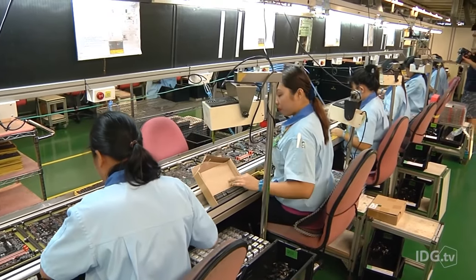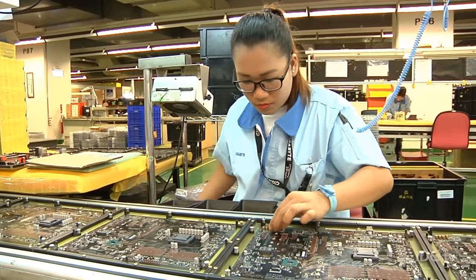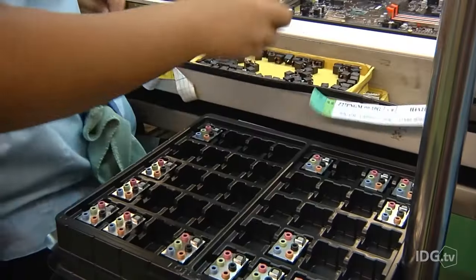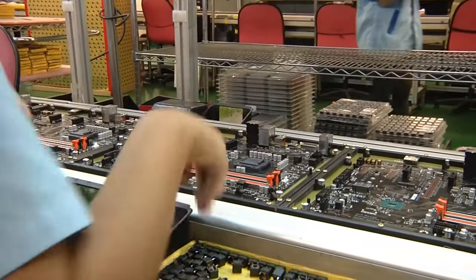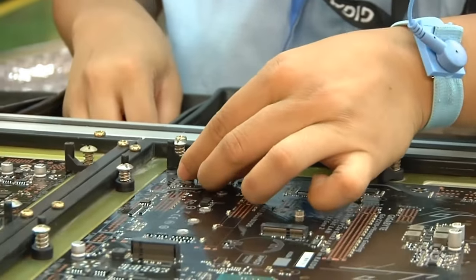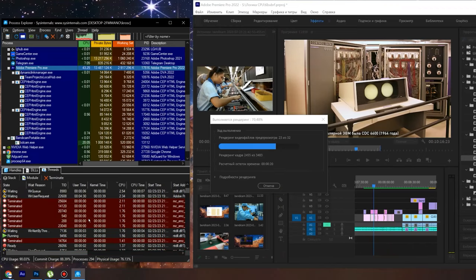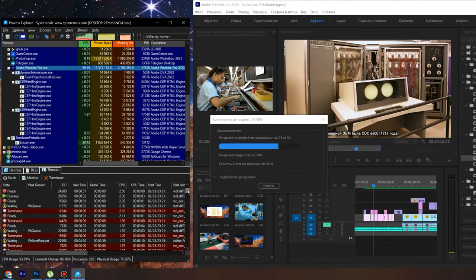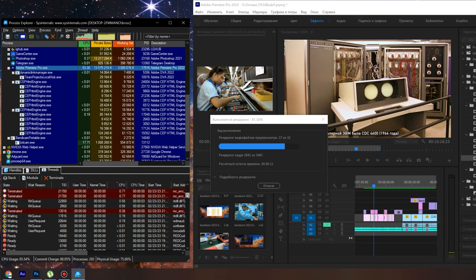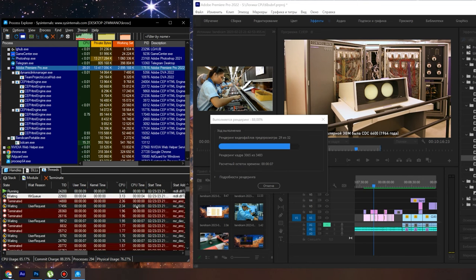How does multithreading work? Let's get back to our assembly line with workers. If there's only one person, the efficiency would suffer — the assembly line would be idle for a huge portion of time. But if you add another person, the utilization of the conveyor belt will increase by a lot. With the processor core, everything is similar. While one thread of the Premiere process renders video in the AVX instruction unit, nothing prevents the second thread from using the SSE unit to calculate the remaining rendering time.